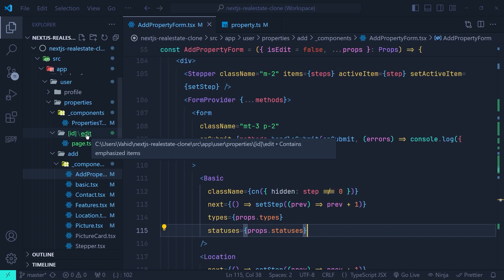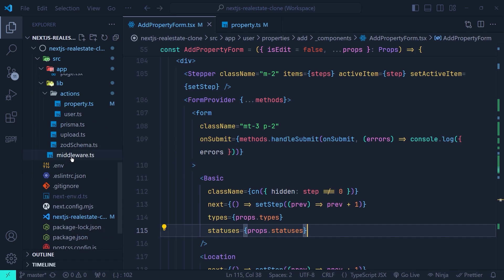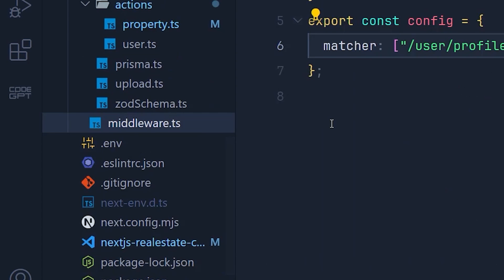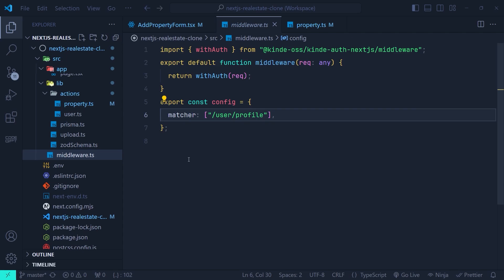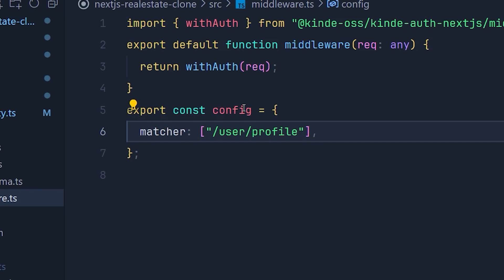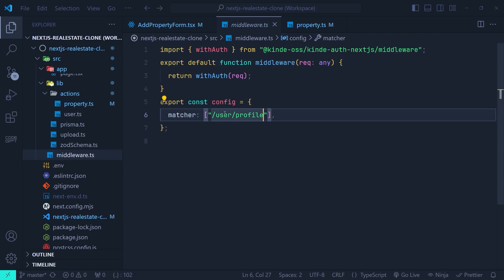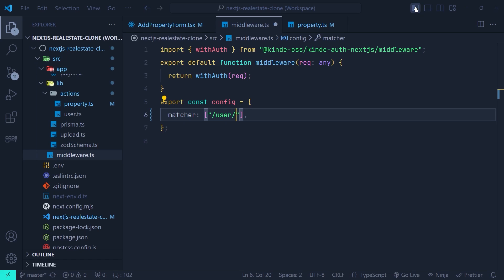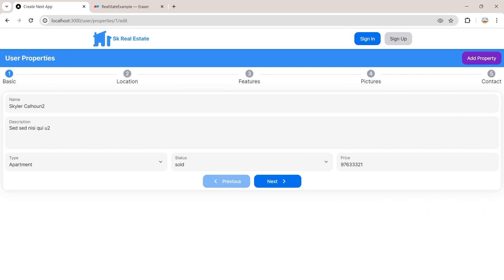Let's go back to VS Code. To protect the edit property page from unauthenticated users, let's go to the middleware of Next.js. In the first episode of this tutorial we configured authentication and created this middleware. In the config object we only protect user slash profile, but we need to protect all pages under the user path. Instead of explicitly listing them in the matcher, we'll use a regular expression — after 'user' I'll add a colon, then 'path', then a star.